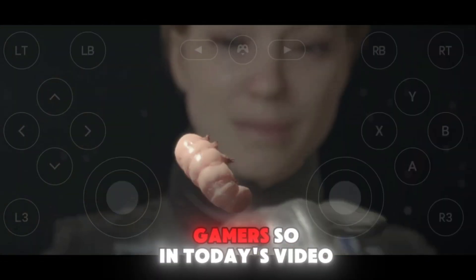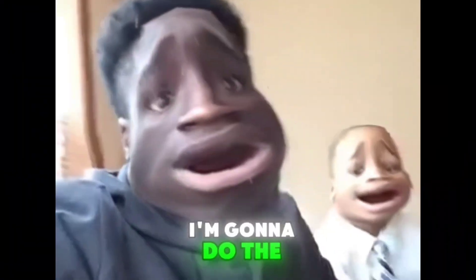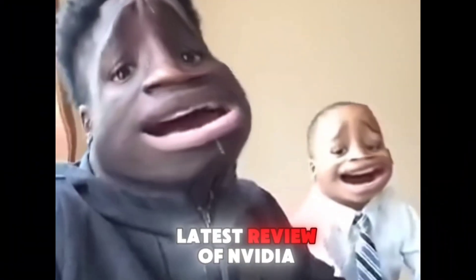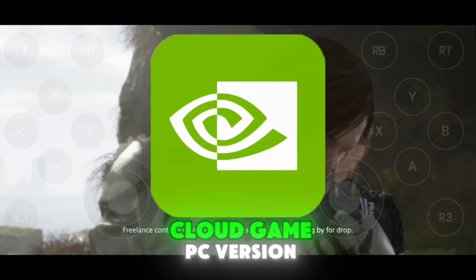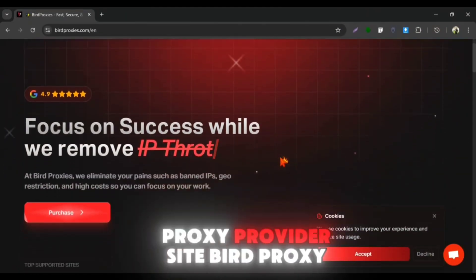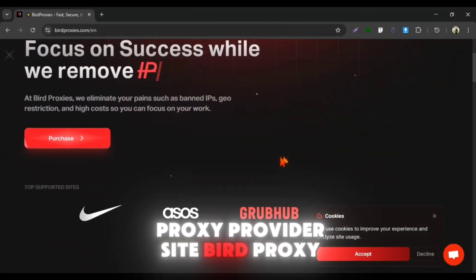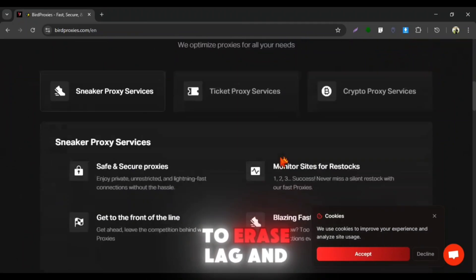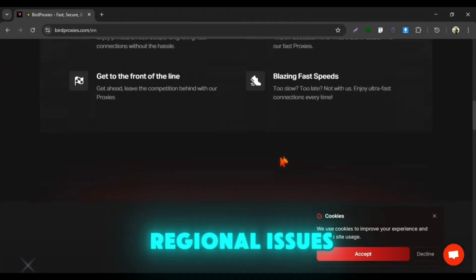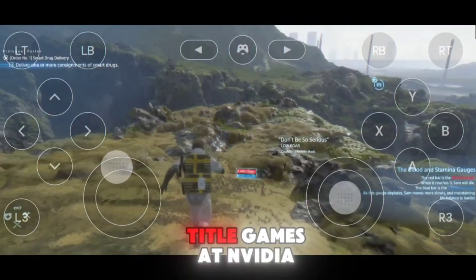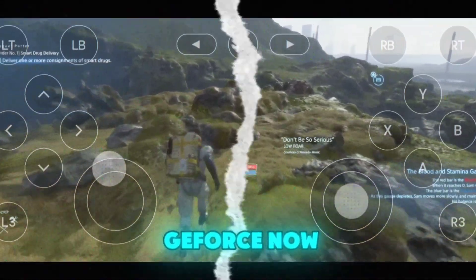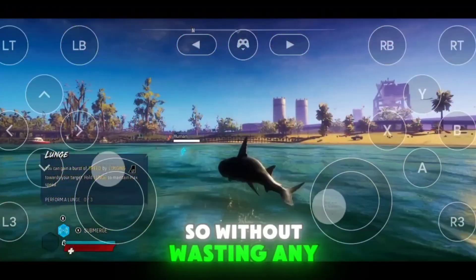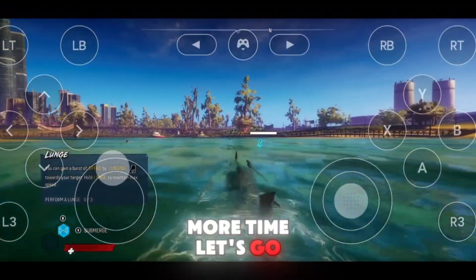How are you doing gamers? In today's video I'm going to review NVIDIA GeForce Now cloud gaming PC version along with BirdProxy, which will help us eliminate lag and regional issues while playing AAA title games on NVIDIA GeForce Now. So without wasting any more time, let's go!